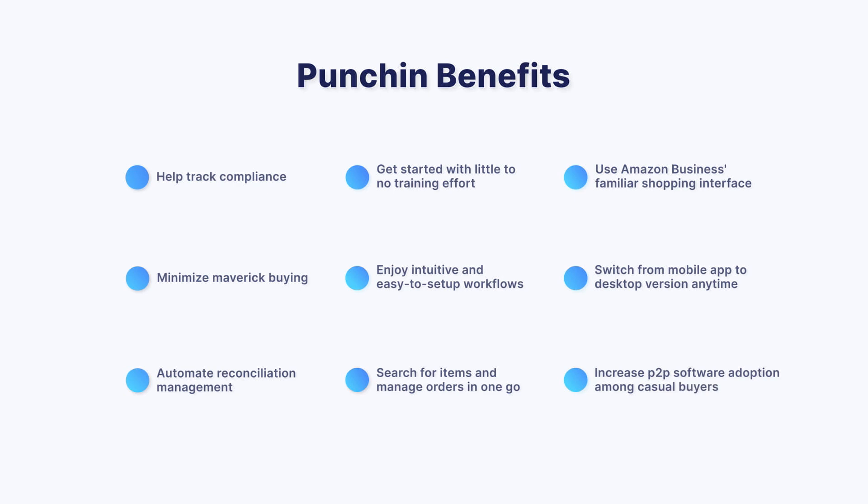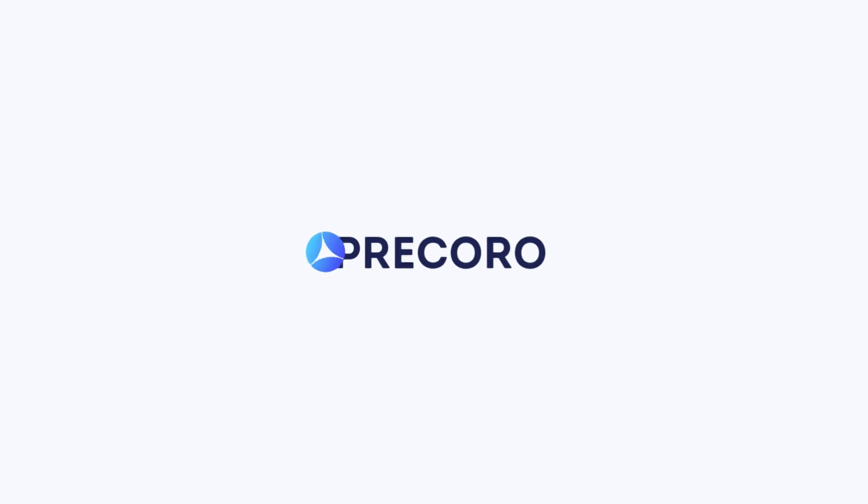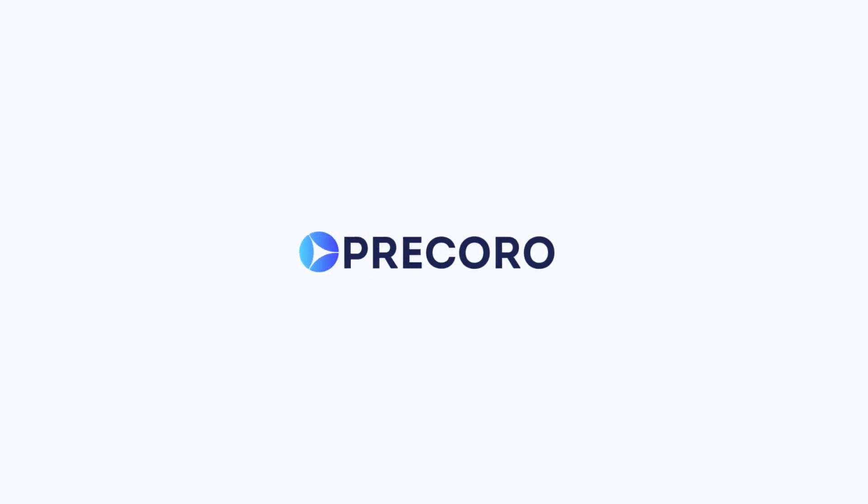Contact your Procoro Customer Success Manager or book a demo on our website to see how Punch-In can make a difference for your team.